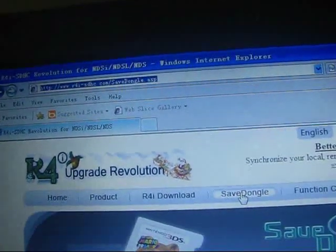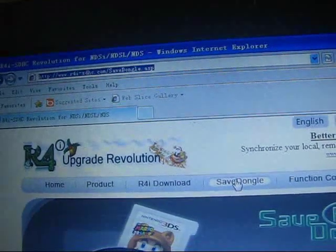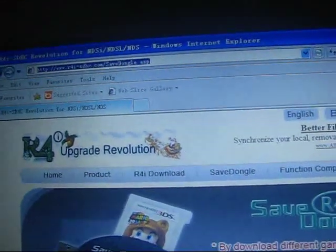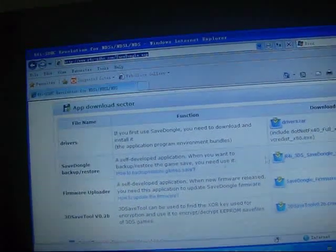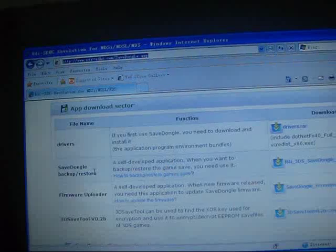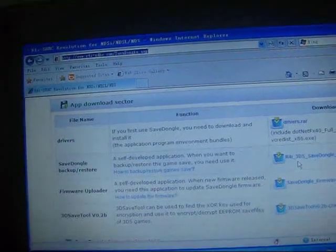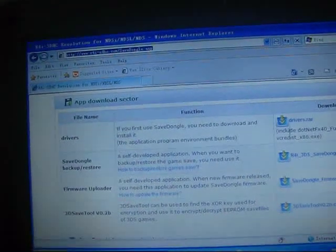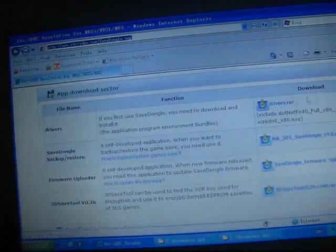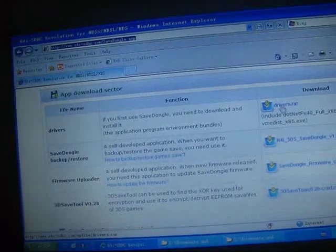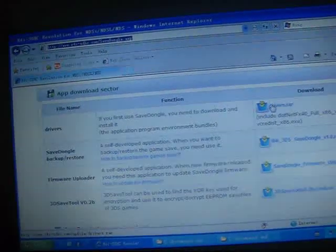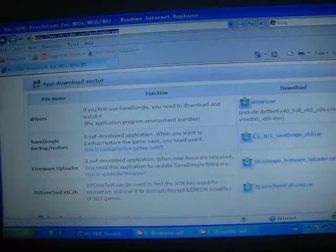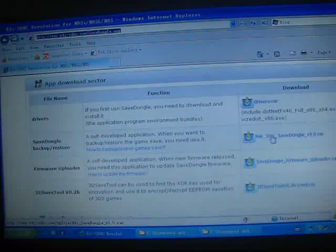This is the Save Dongle page. Now let's try to find its drivers and firmware. Here is the driver. You can click here to download to your computer and download this firmware.